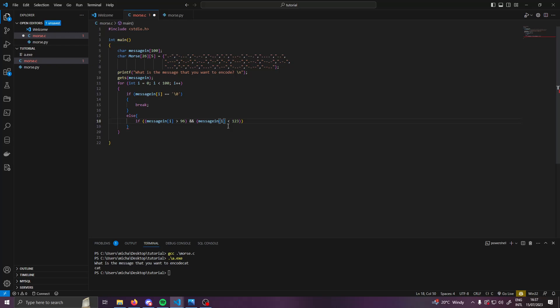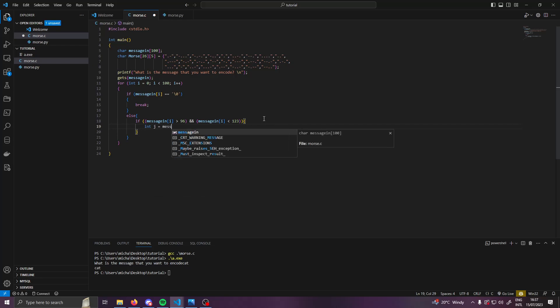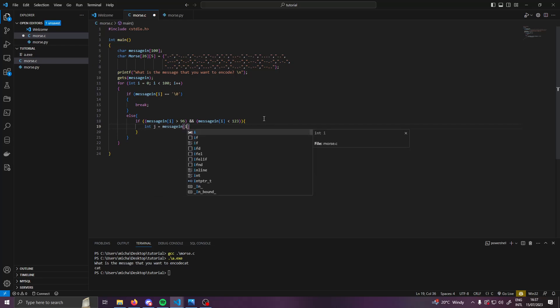We're going to open up some curly brackets and we're going to create a new integer. So int j equals message_in[i], and then we want to say minus 97. The nice thing about C is you can just do maths on a letter or the ASCII value behind it without having to convert it, unlike Python. And that's because C looks at everything as a number.